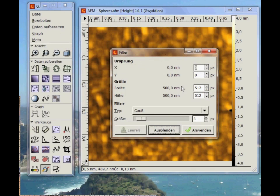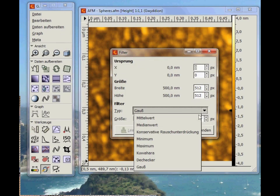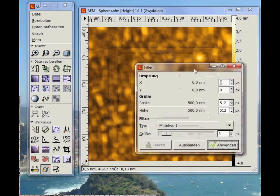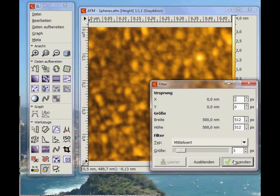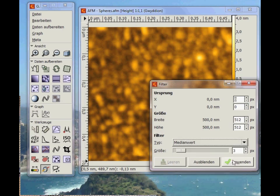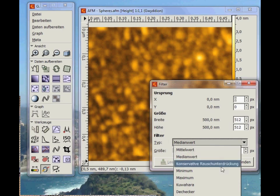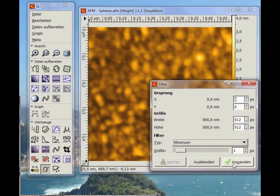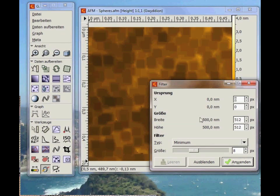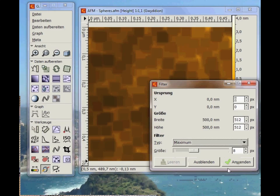The mean value filter looks at all the points around a given point, calculates the mean value, and replaces it with this value. The minimum filter looks for the minimum value around a certain pixel and replaces that pixel with the minimum value. You can also use the maximum filter similarly.